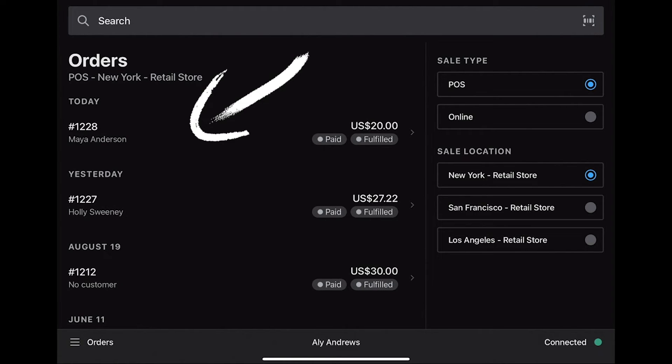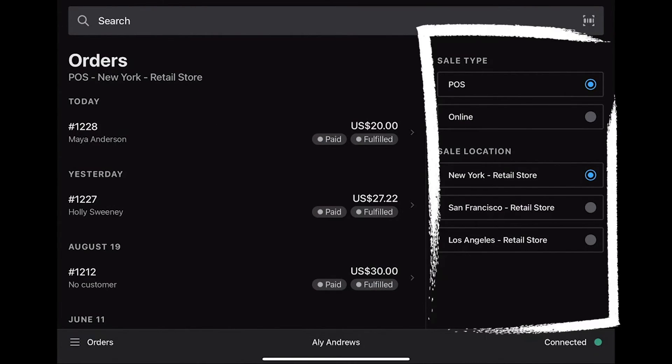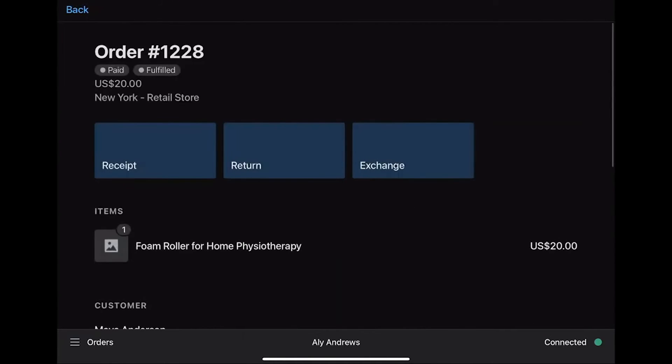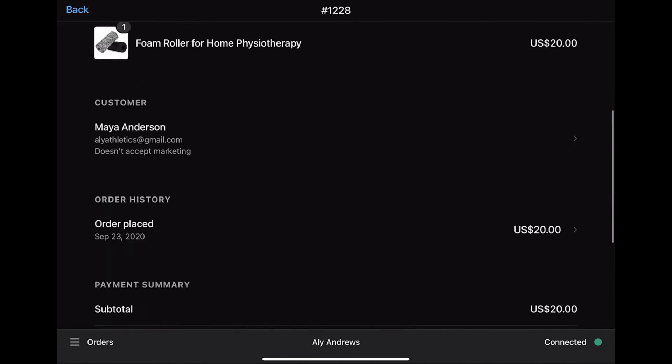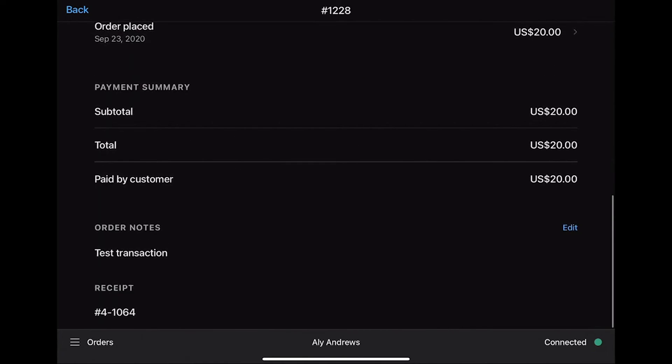The test order you process will be on top of the list. If you don't see it, make sure that the POS is enabled on the sales type and also make sure that the particular location you applied is selected in the sales location. Select the order and you'll be able to see the details of the transaction, like the receipt and the note you added.